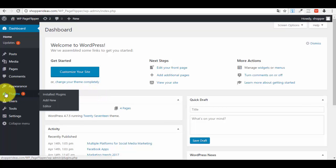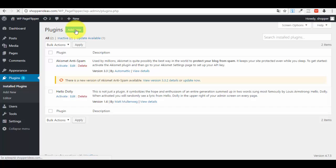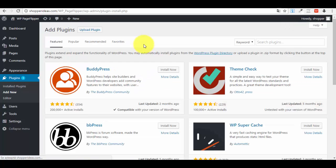Go to the plugin section that you see in the left side menu, click on the plugin section. You will have an option here which says Add New. Click on the Add New button.